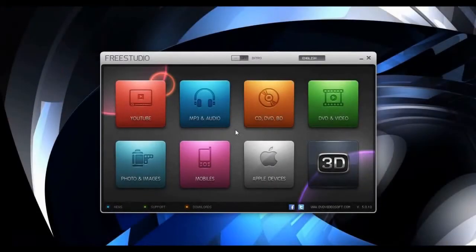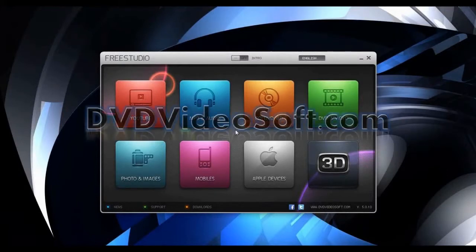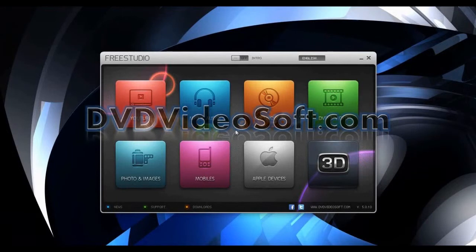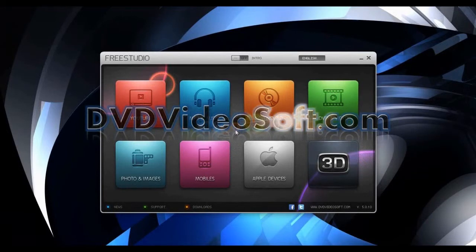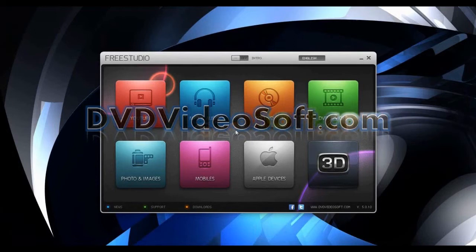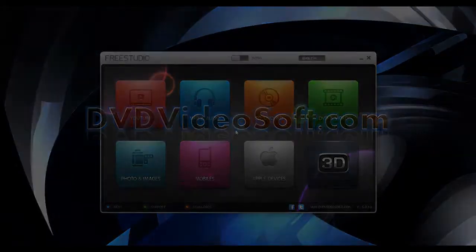The Free YouTube Download 3.0 is just one of the many amazing programs included in the DVD VideoSoft Free Studio. Be sure to head on over to DVDVideoSoft.com today and download the entire studio absolutely free. Thank you for watching and I hope you found this video helpful.